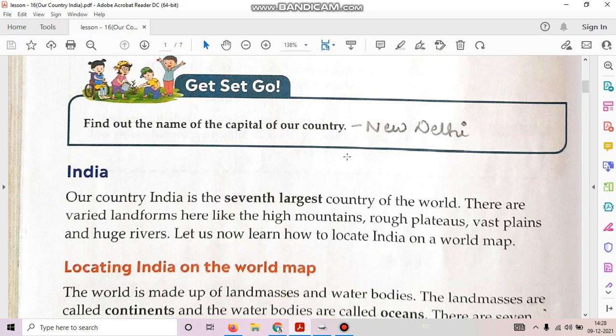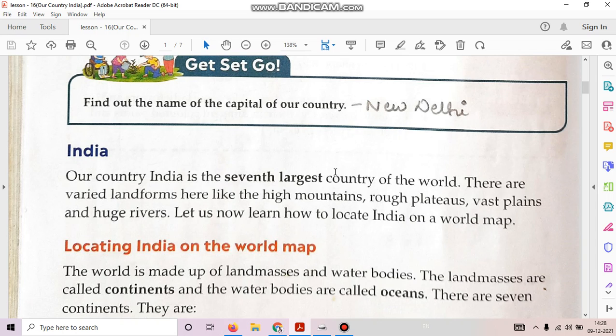India, our country, is the seventh largest country in the world. There are varied landforms here like the high mountains, rough plateaus, vast plains and huge rivers.